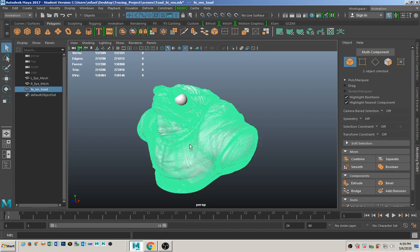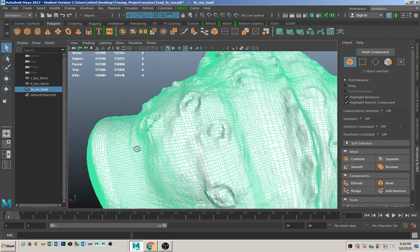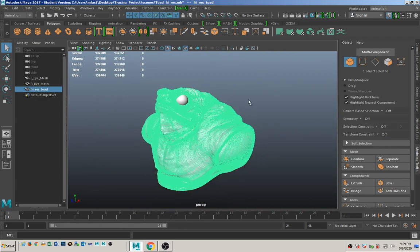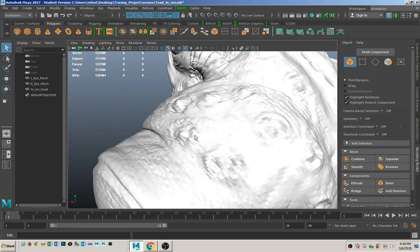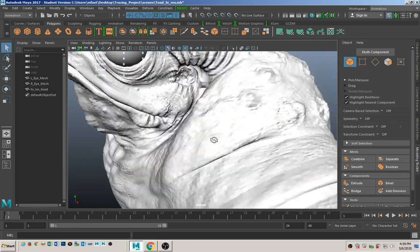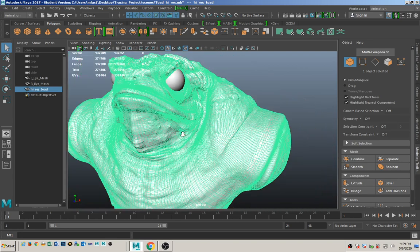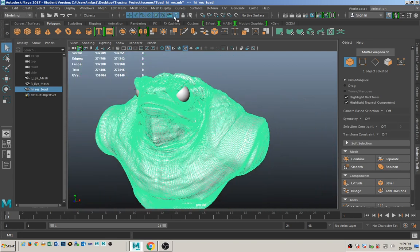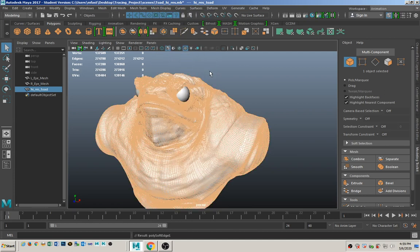Going back to the idea of tracing — we want to create a low-poly version of this that we can use to bake a normal map onto. First thing to notice is that this is a really bumpy model because all edges are set to hard edges, so we want those to be soft edges. In your modeling menu set, under Mesh Display, make sure you soften all those edges up.